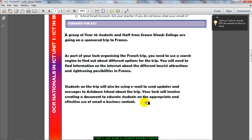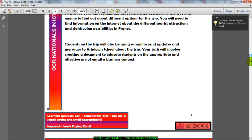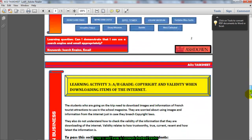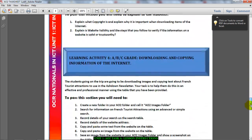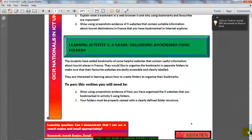A group of 10 students are going on a school trip to France. As part of your task of organizing the trip, you need to use a search engine to find out about different options for the trip. You will need to find information on the internet about different tourist attractions and sightseeing possibilities. There are a total of six learning activities.